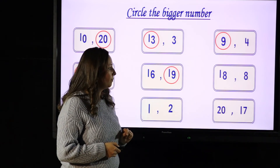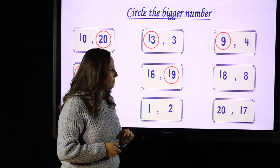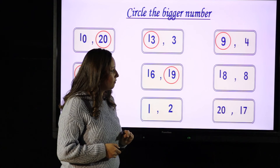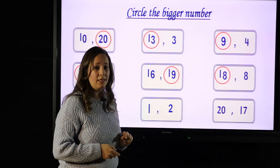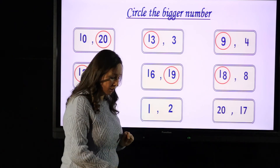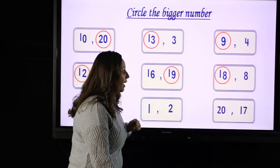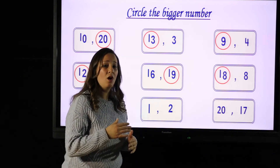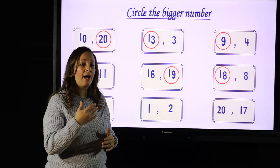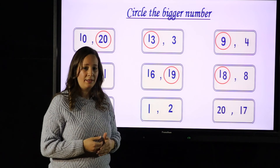18 and 8 — which number is bigger? Yes, 18 is bigger because 18 comes after 8.